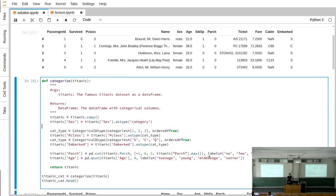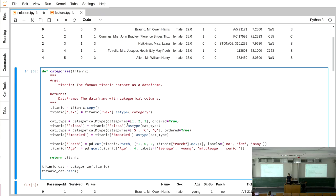For the passenger class and embarked columns, we imposed an ordering because passenger class definitely has an order. We ordered embarked by how passengers were picked up. To do this, you use CategoricalDtype, specifying which categories it has and whether it's ordered, and then apply this new data type using the astype method.